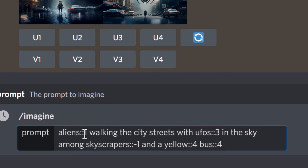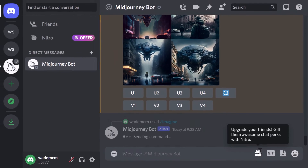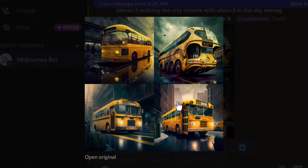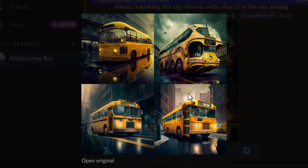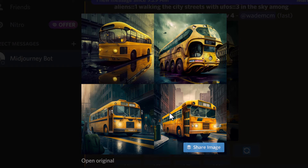I switched things up and made the aliens one, which is the default word weight. UFOs are set to three to crank that up, I've cranked up the yellow bus, but made the skyscrapers negative one so they should be even less emphasized. You can see how it's actually emphasized the bus now — the skyscrapers in a lot of these are sort of not really the main feature. It's really pushed that bus ahead and moved the priority of elements by simply choosing which words are more important than others, so it's a pretty handy tool for taking control of your prompts.